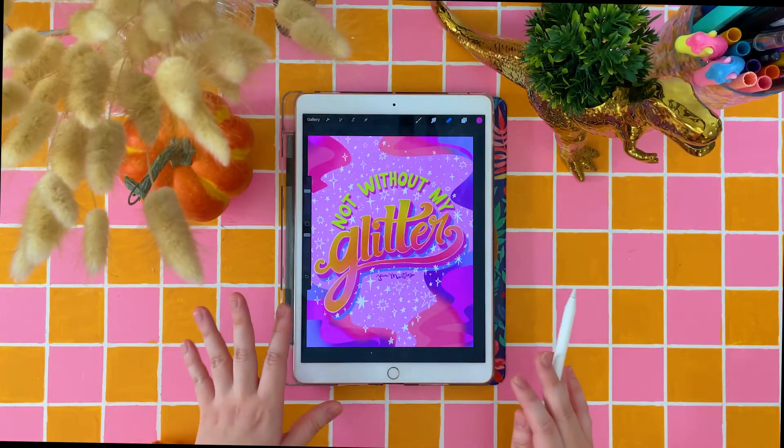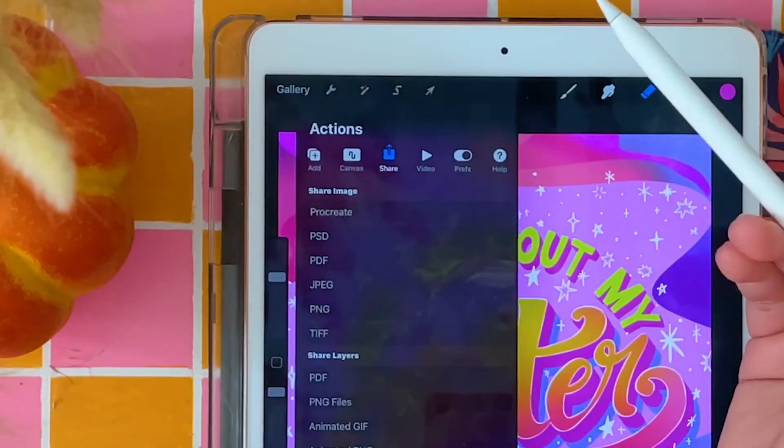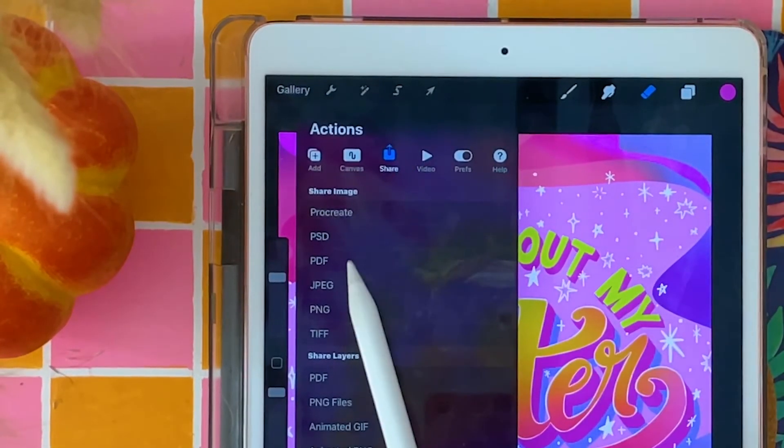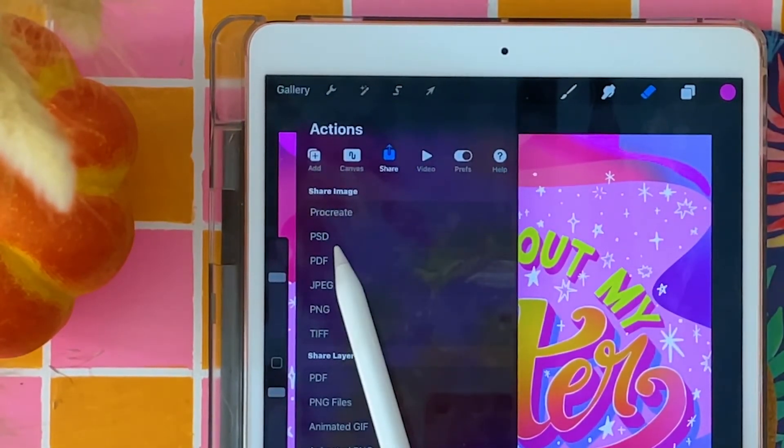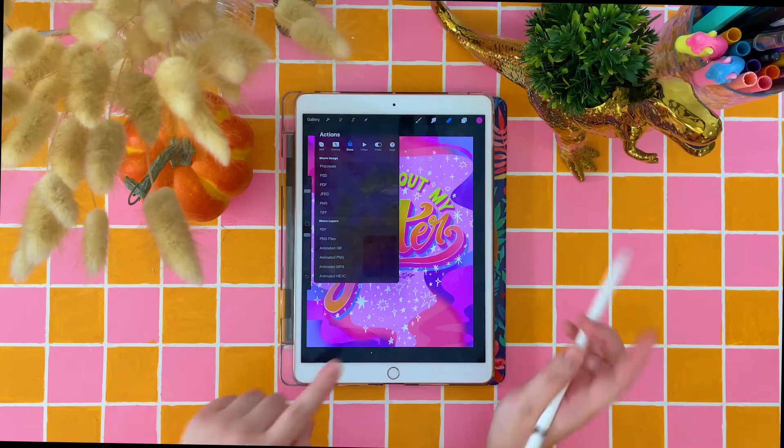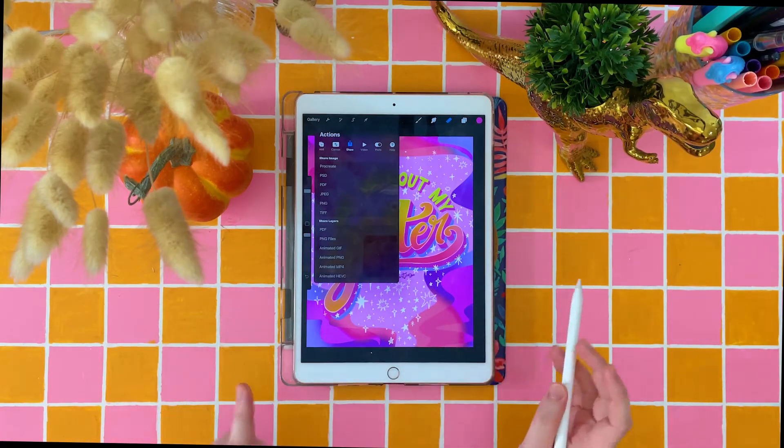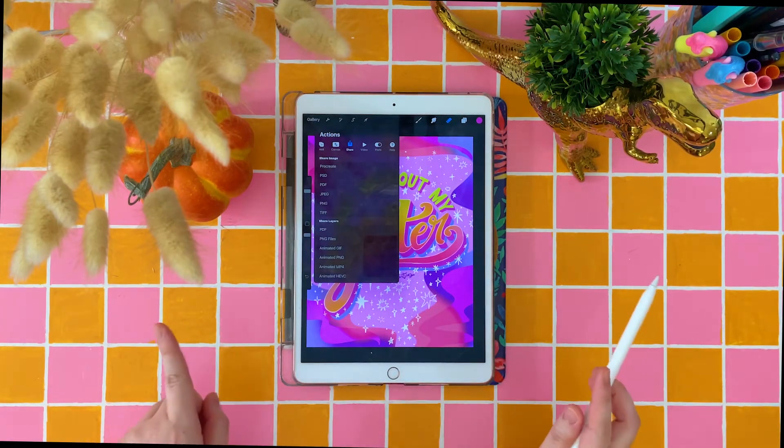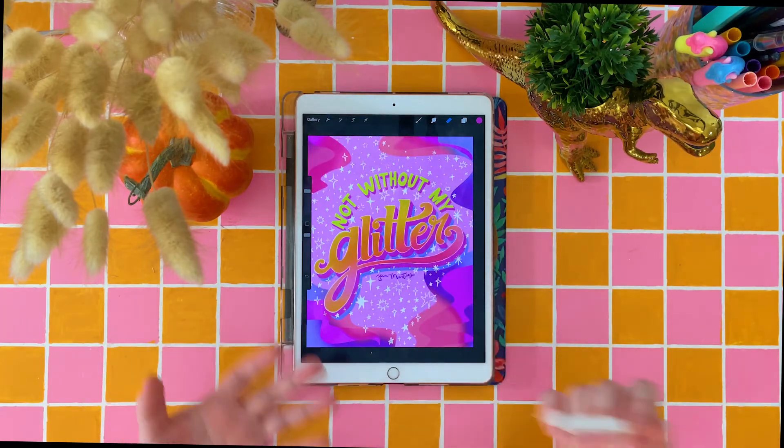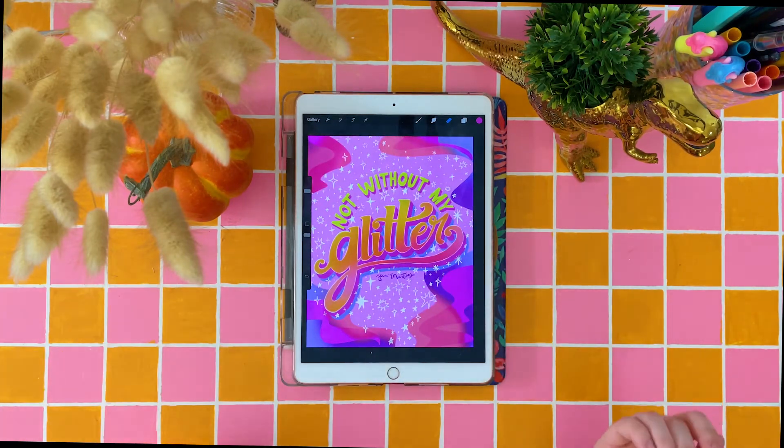Once I'm done preparing my file, I click this little wrench icon right here. Under the share option, I export my Procreate file as a PSD Photoshop file, which I then airdrop to my MacBook. But if you're on Windows or PC, you can also mail the Photoshop file to yourself.